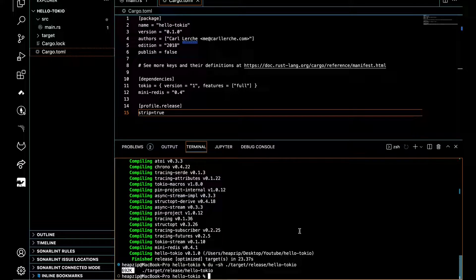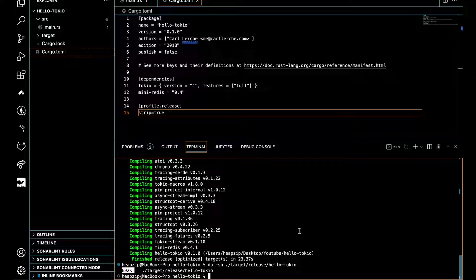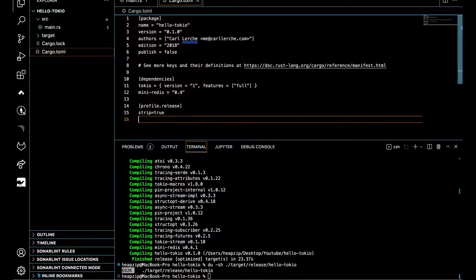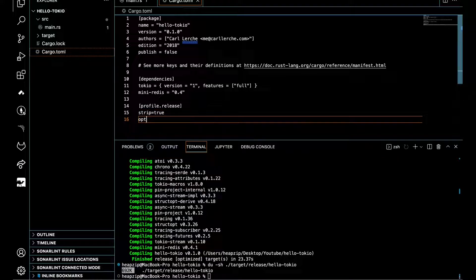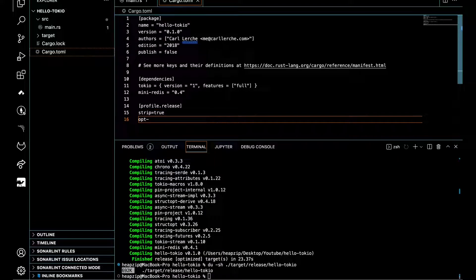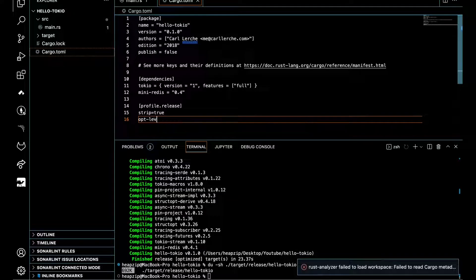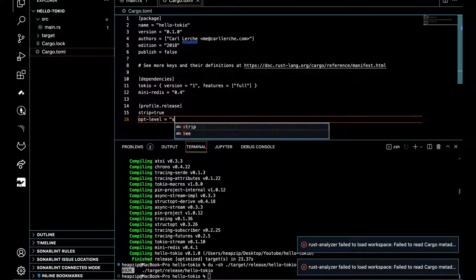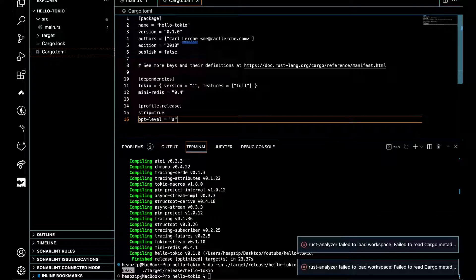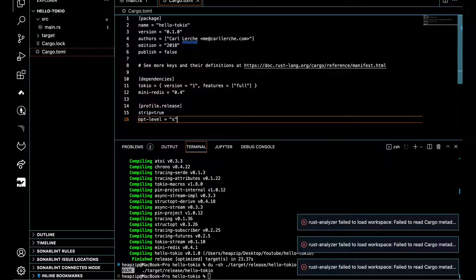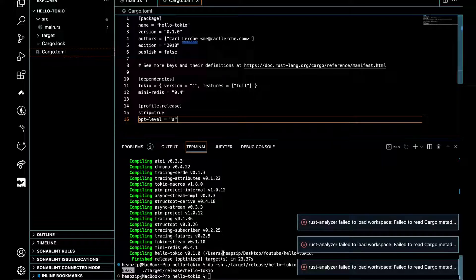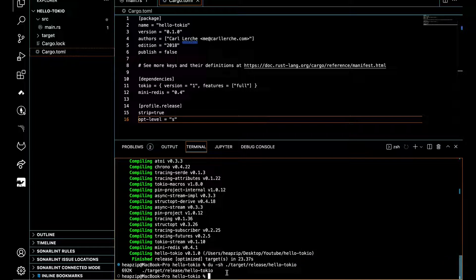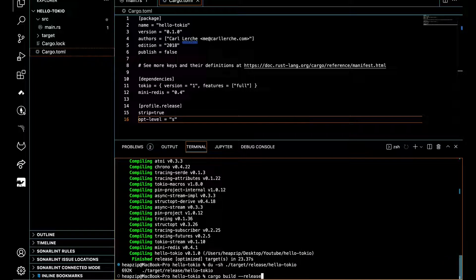What else can we do? We can use another command here—optimize level. If we set that to s, we can optimize for the size and force the compiler to do further optimization.